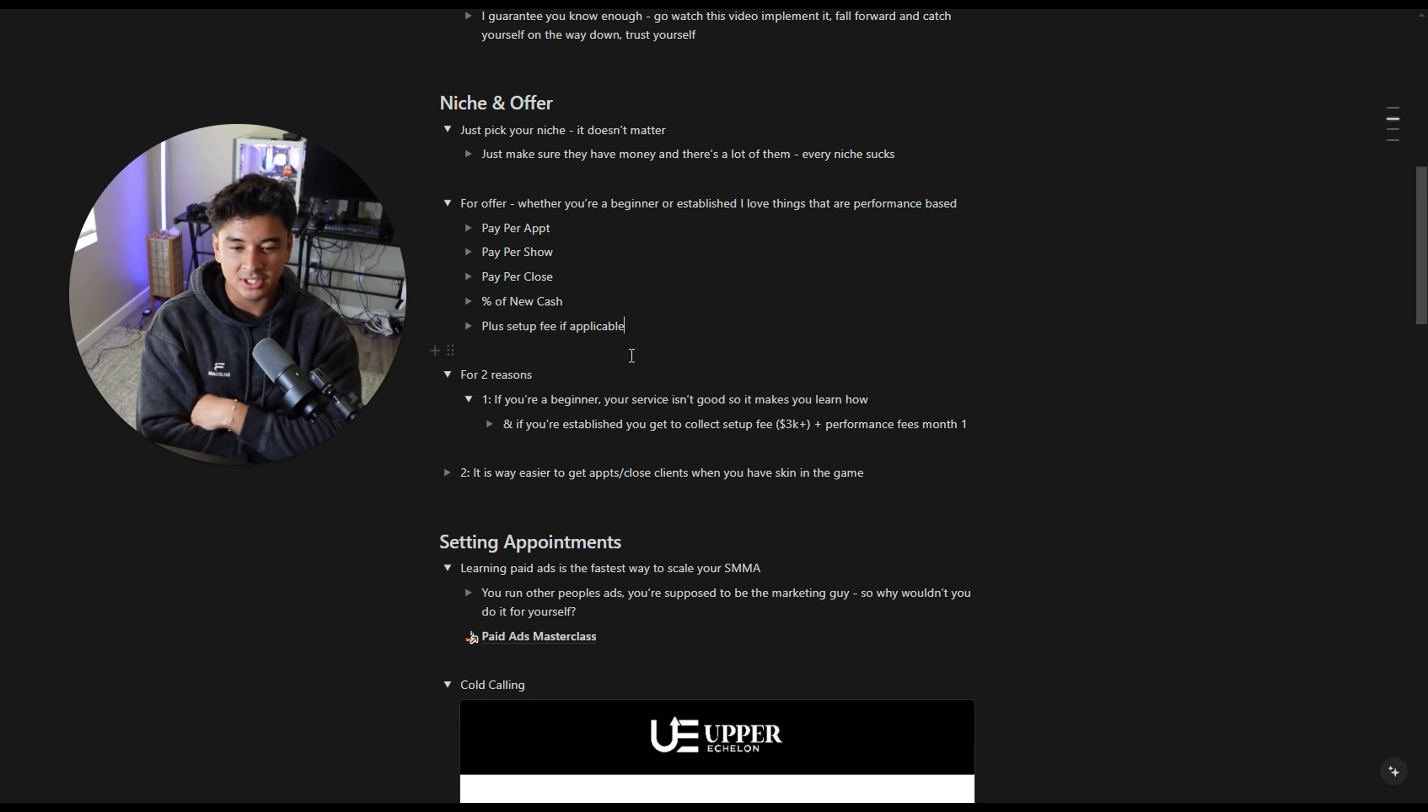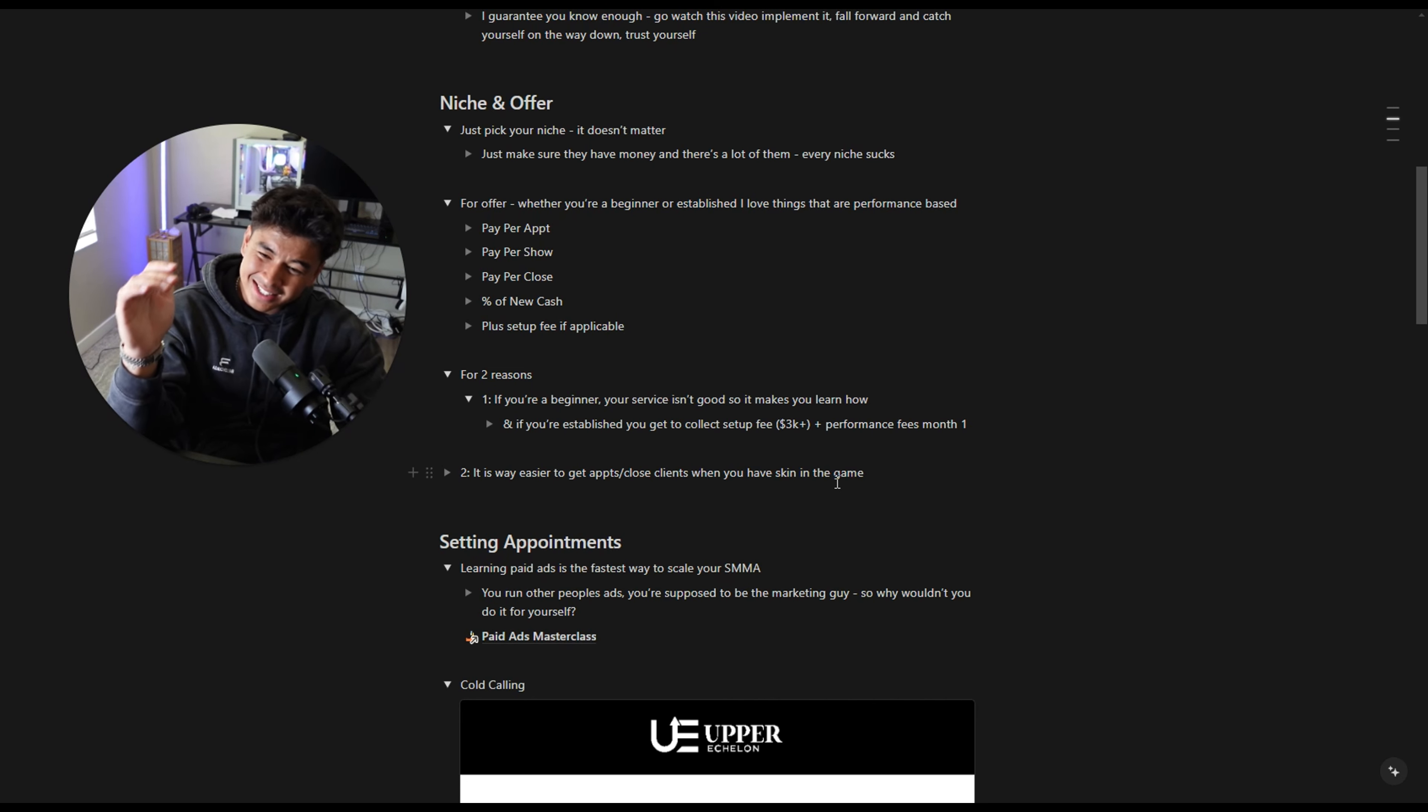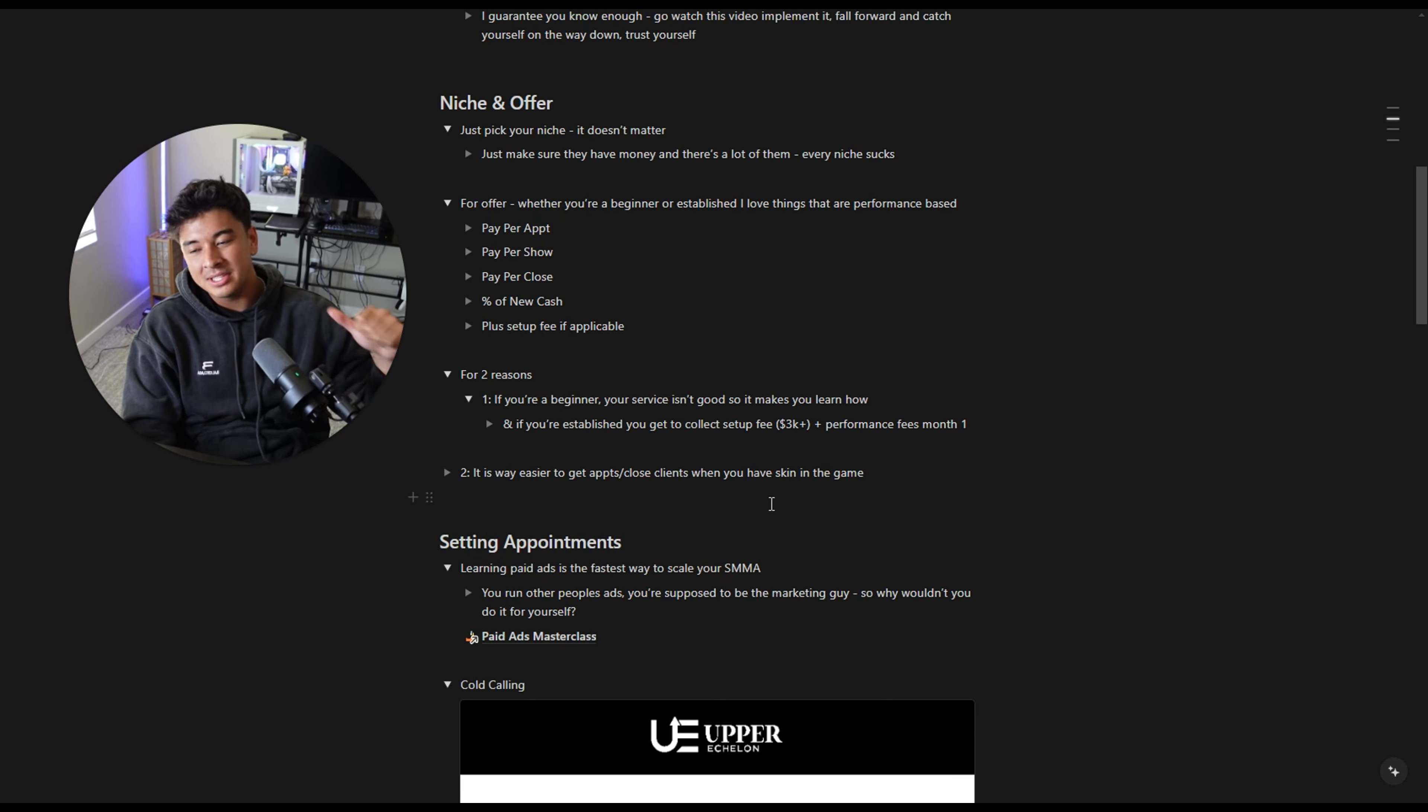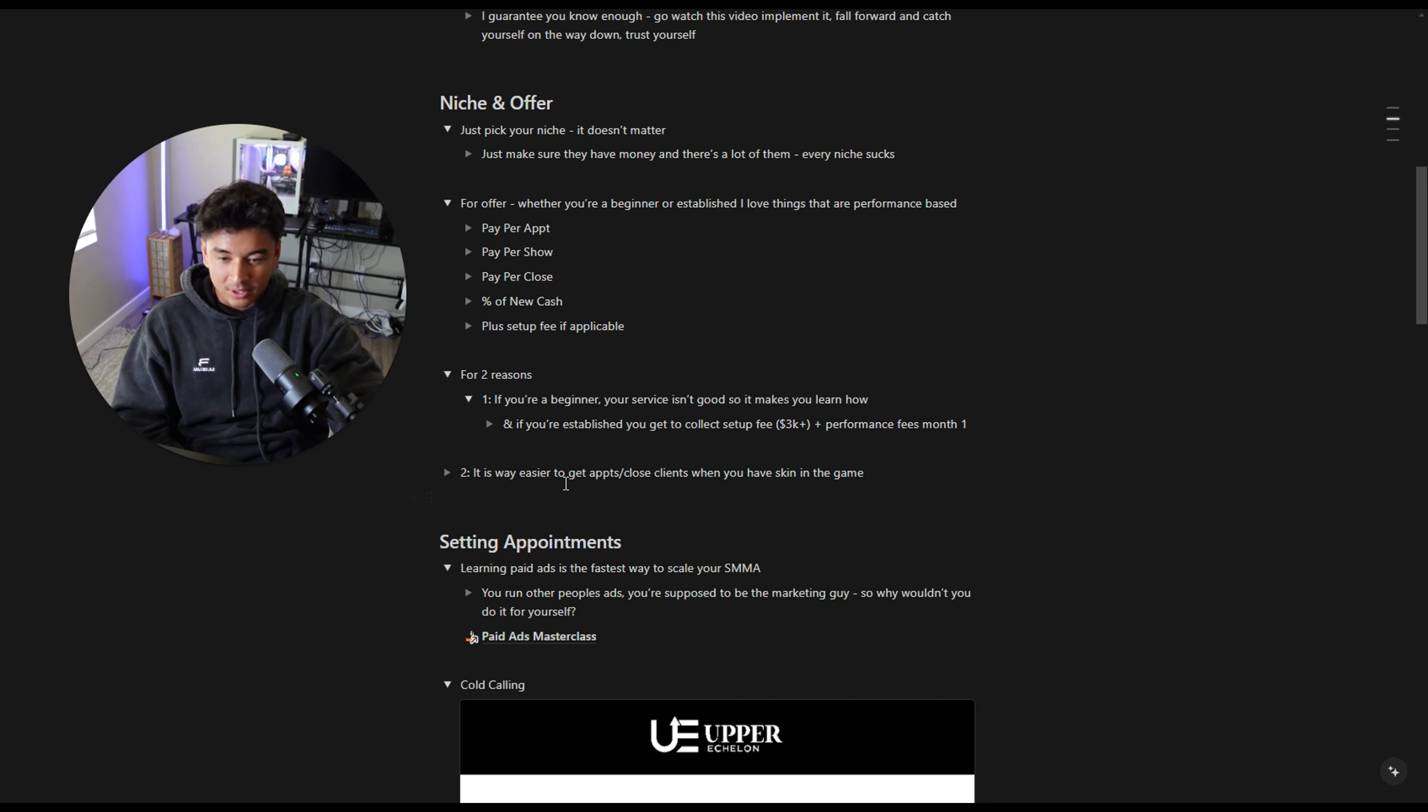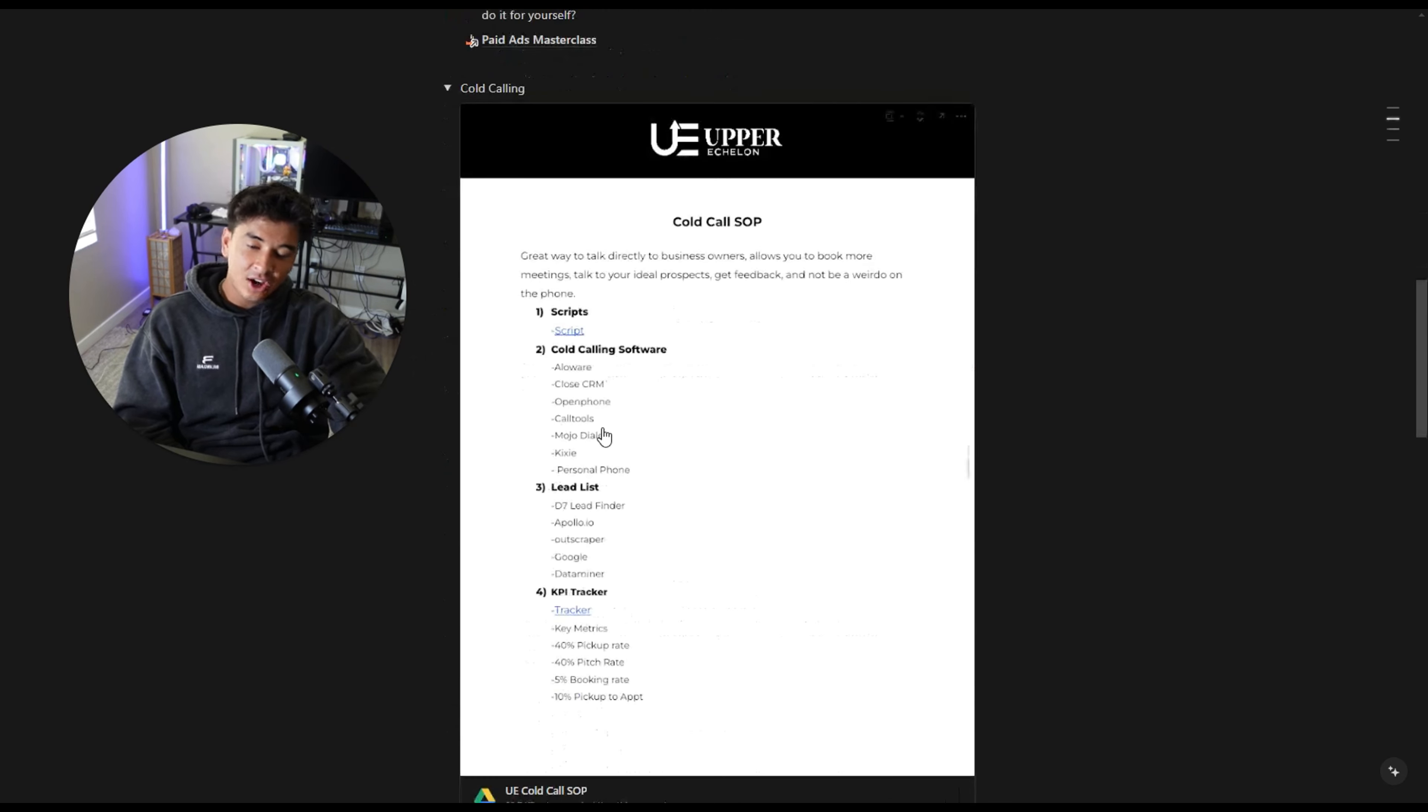Second thing I like is it's way easier to get appointments and close clients when you have skin in the game. If I'm going to tell you I will set your agency appointments for free, basically you just pay me when you close an agency client. Wouldn't you love that? It's the most irresistible offer on the market. If you're a very beginner, I would do pay per close with $500 setup fee, close five of those, then $1,000 setup fee, then $1,500, then $2,000. And keep going.